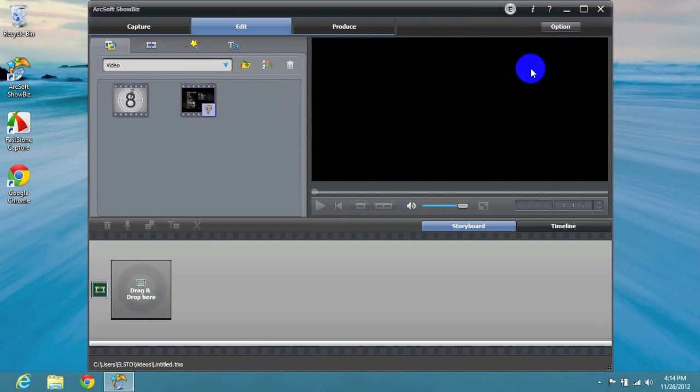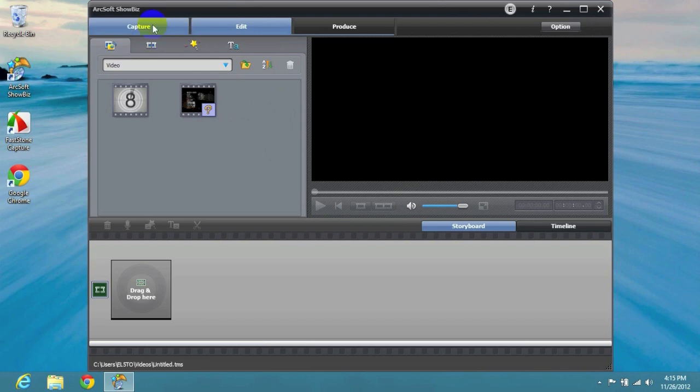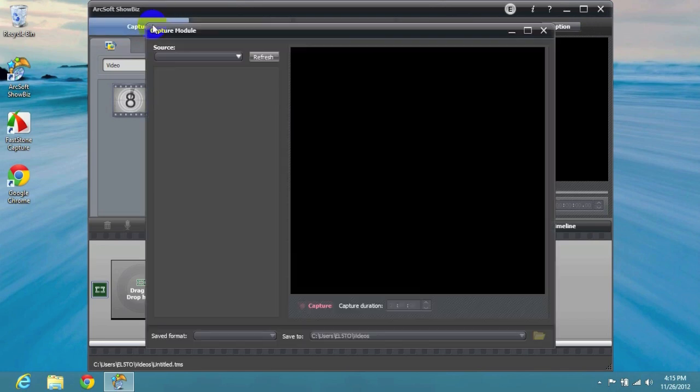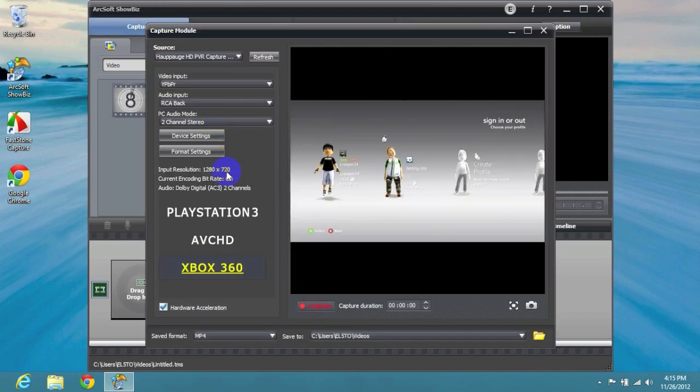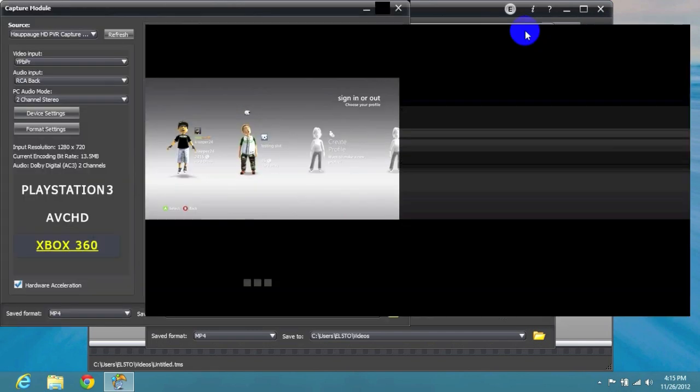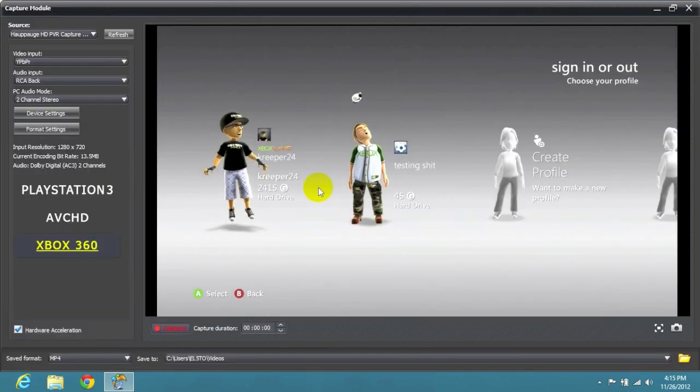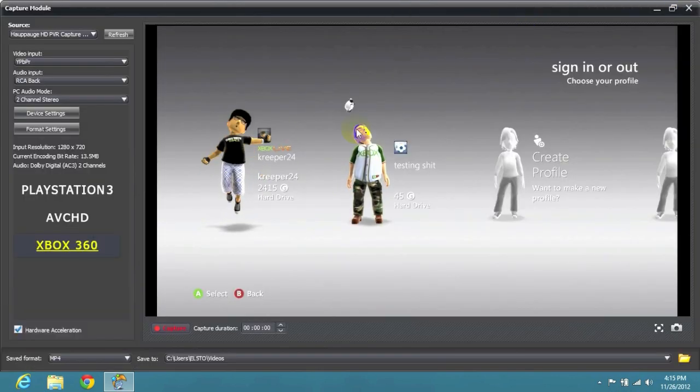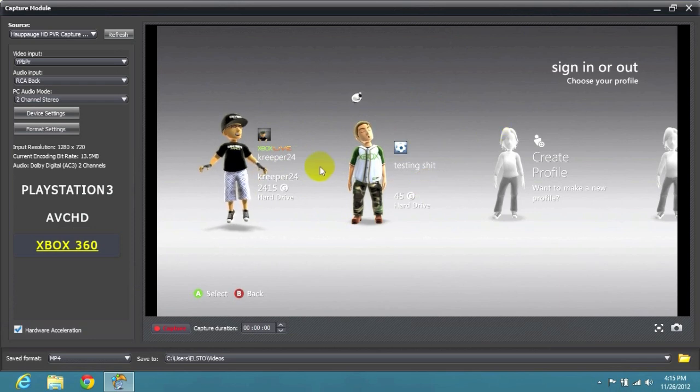The original software designed for Windows 7, but I got Windows 8 and as you can see it works. Now let me go over here into Capture. Look at that right there, we got my Xbox 360 signal coming in.